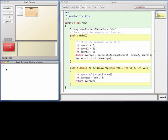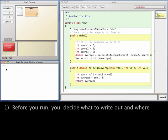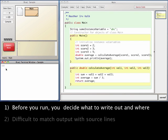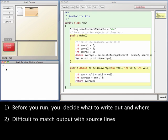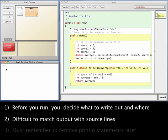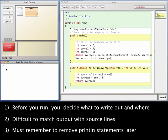1. Before you run your program, you have to decide what you want to output and where you should put these statements. 2. In the output that's generated, it's often difficult to match the lines written out to the statements that generated them. 3. When you're done, you have to remove all the println statements that you added.